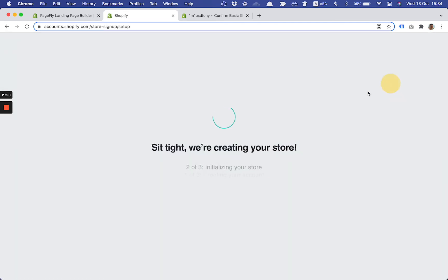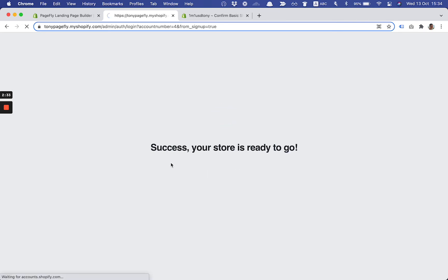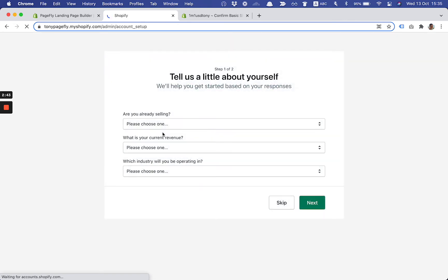You don't need to fill in any credit card information at this stage. The registration process is very easy and goes quite quickly, and most importantly it's secure.